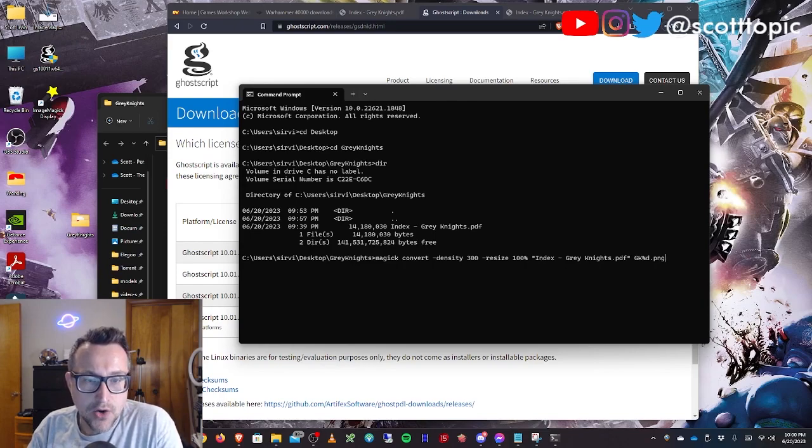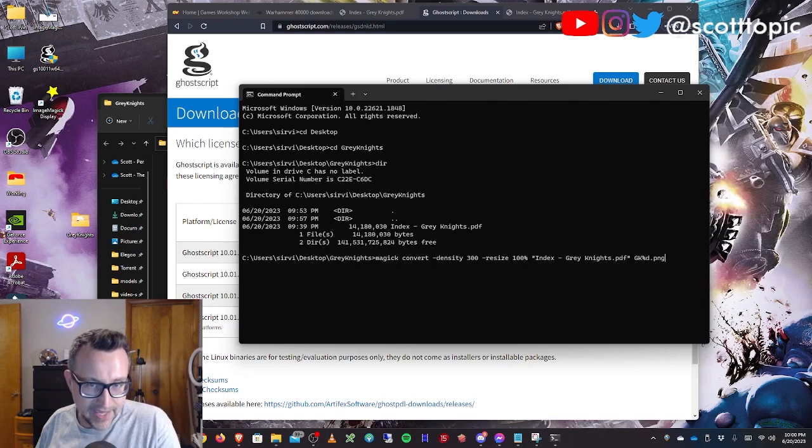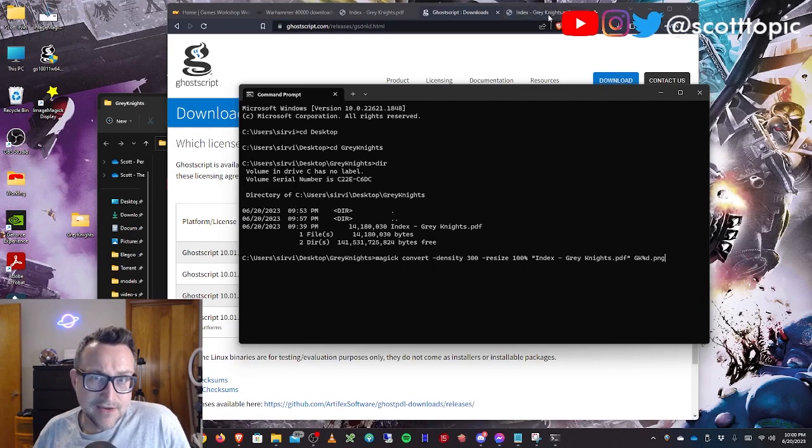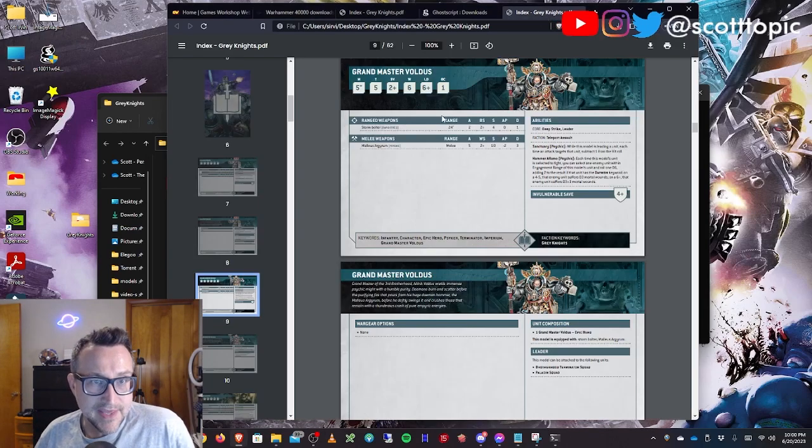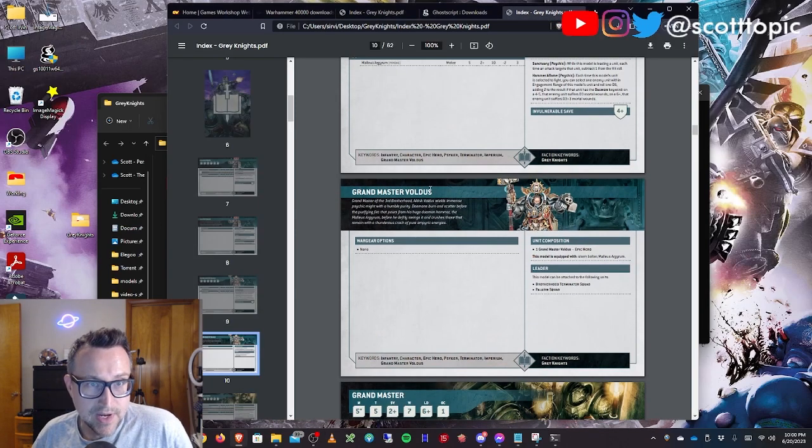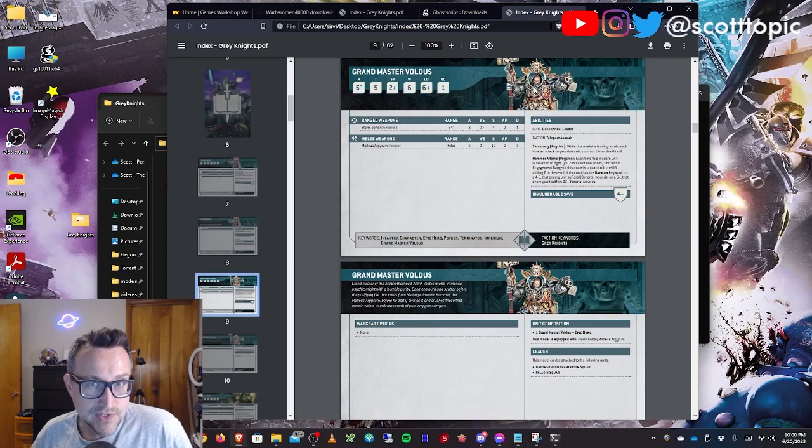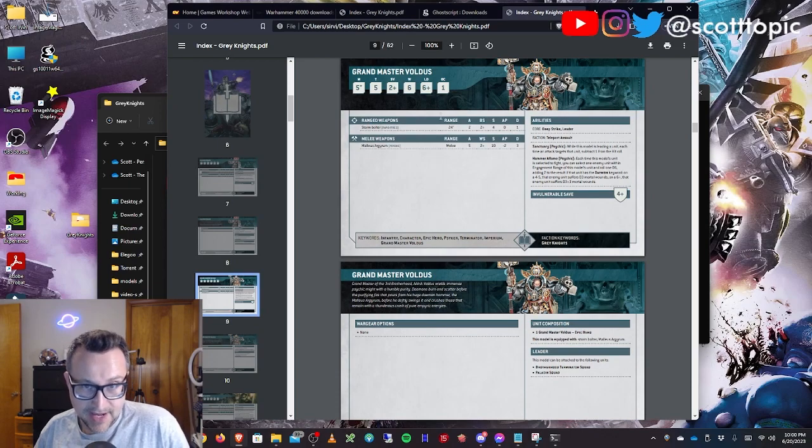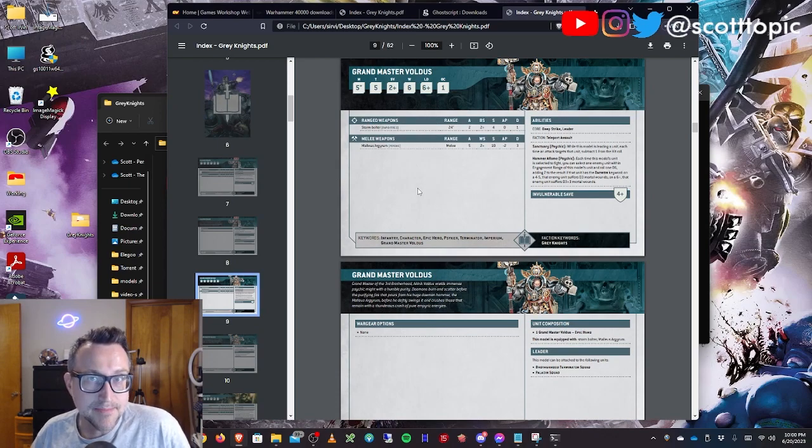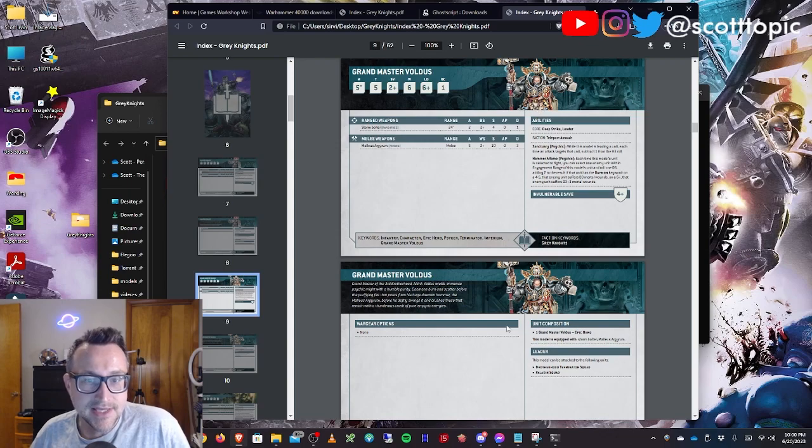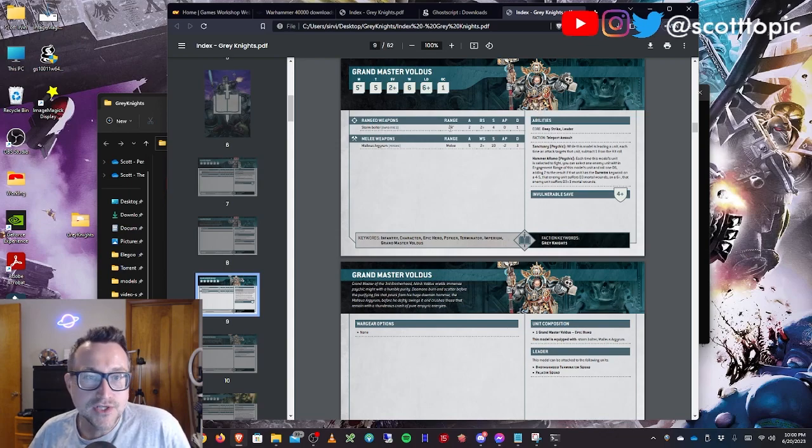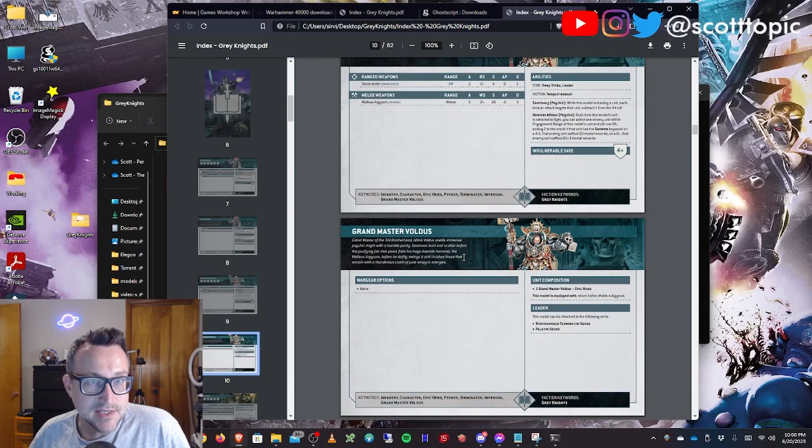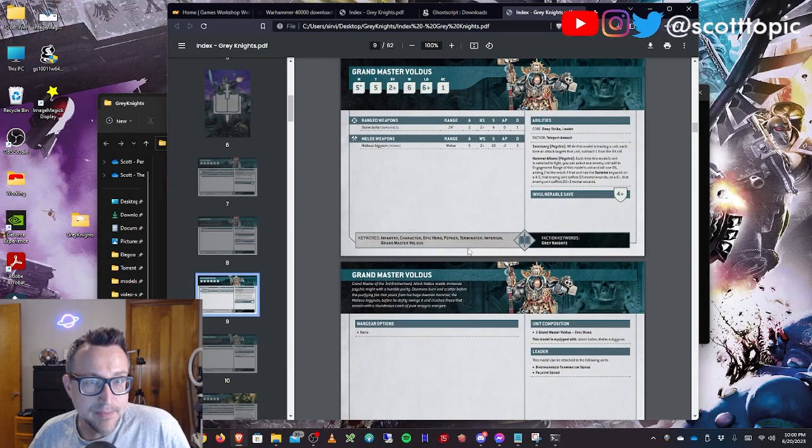If you only want a single page, let's say for example, in the index, Grandmaster Voldus here got a fix. GW released an update to the PDF. You just want to extract these two pages here. What you'll need to do is figure out what the page number is. In this case, it's page nine and page ten.